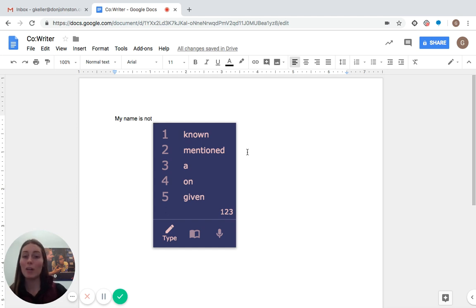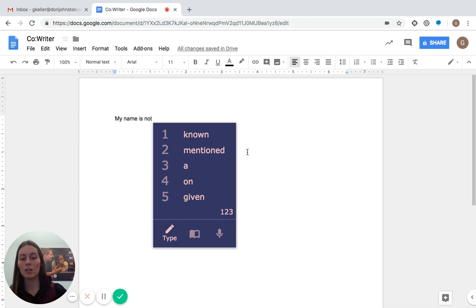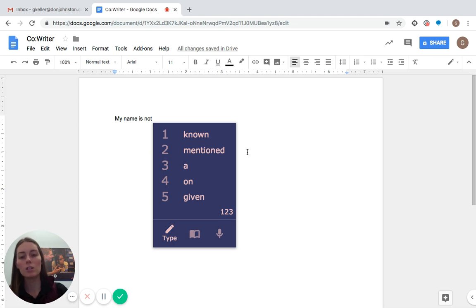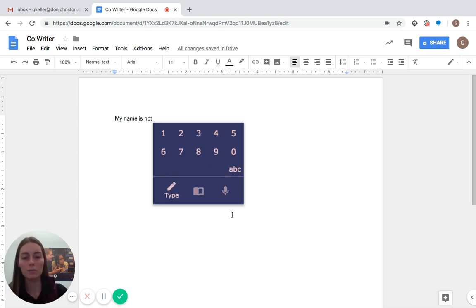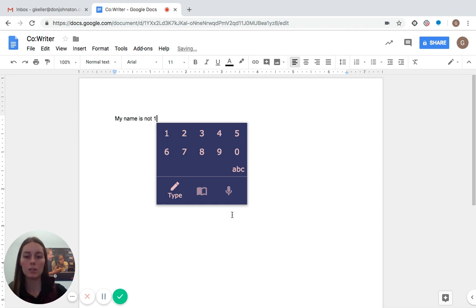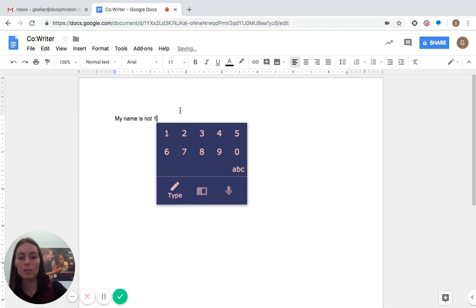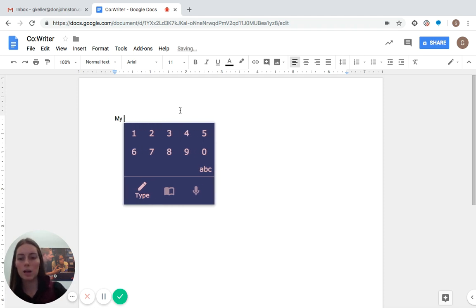If you want to put numbers into your sentence, since if you just typed a number with the word prediction up, it would put in a word if you use the number one through five. To put numbers in, all you do is click on the numbers at the bottom right corner, and it'll come up with the numbers, and then you can either use the numeric keys or you can click and it'll put those numbers in there. So that's really easy.